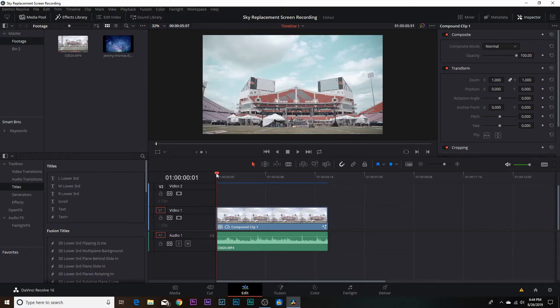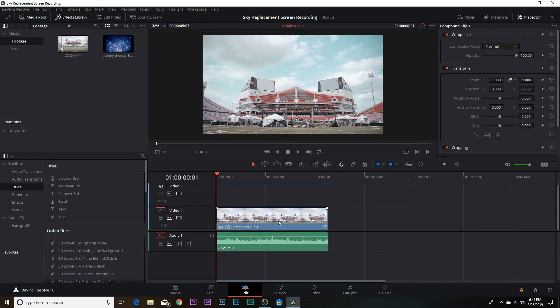Alright, here we are back in DaVinci Resolve. I have imported a clip from Louisville, Kentucky — we were down there doing a private event for people who invested in the college's athletic programs, and I thought this clip was a great opportunity to show you how to replace skies and cover a couple of tips that some people leave out.